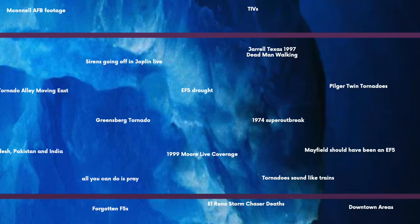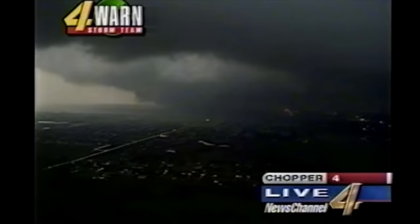The KFOR live coverage of the 1999 Bridge Creek-Moore tornado is one of the most iconic live TV moments ever. Mike Morgan, along with Dan Anderson, did an excellent job covering the storm. The most well-known part of the broadcast is the scene showing the Moore exit sign where you can see horizontal vortices being filmed, and Mike Morgan is literally speechless, just saying 'Go get safe. Oh my gosh.'